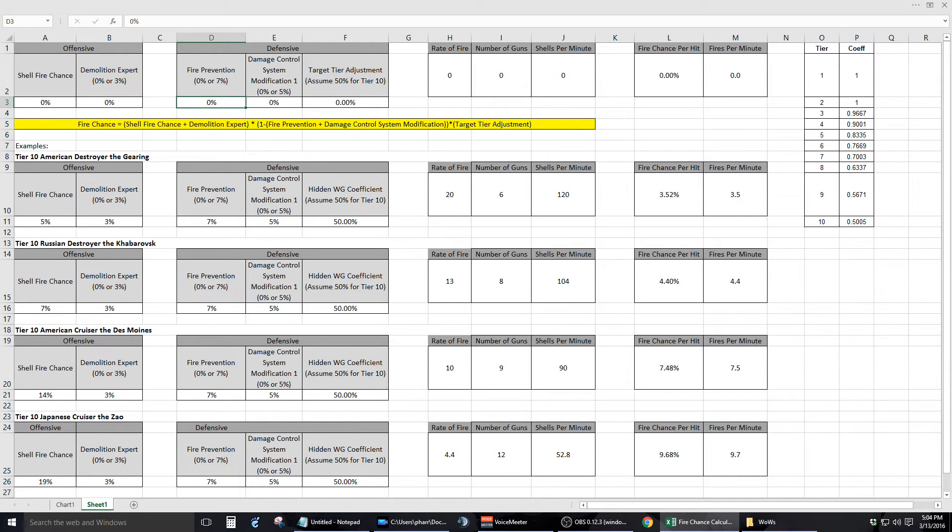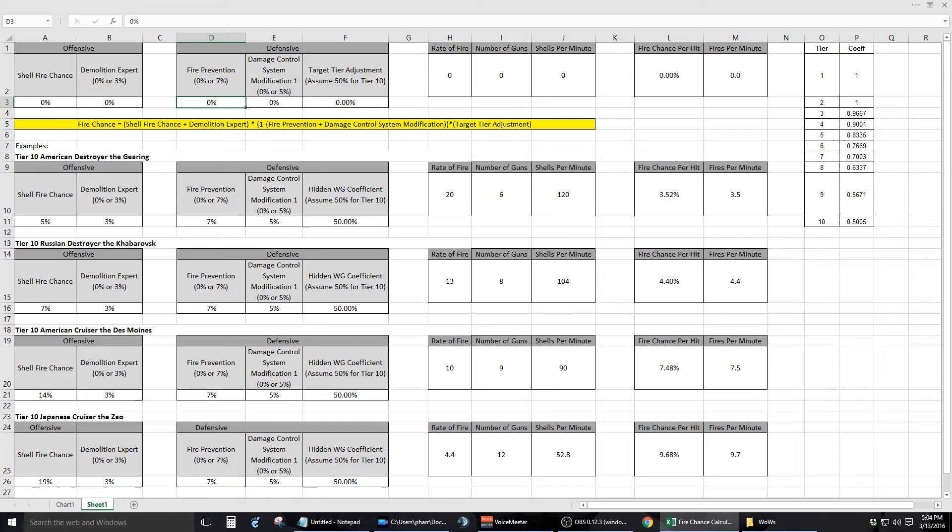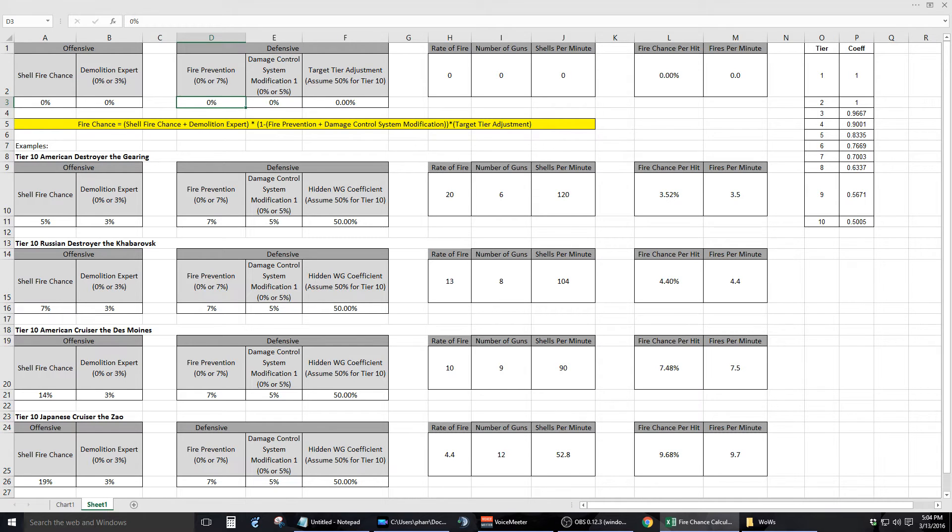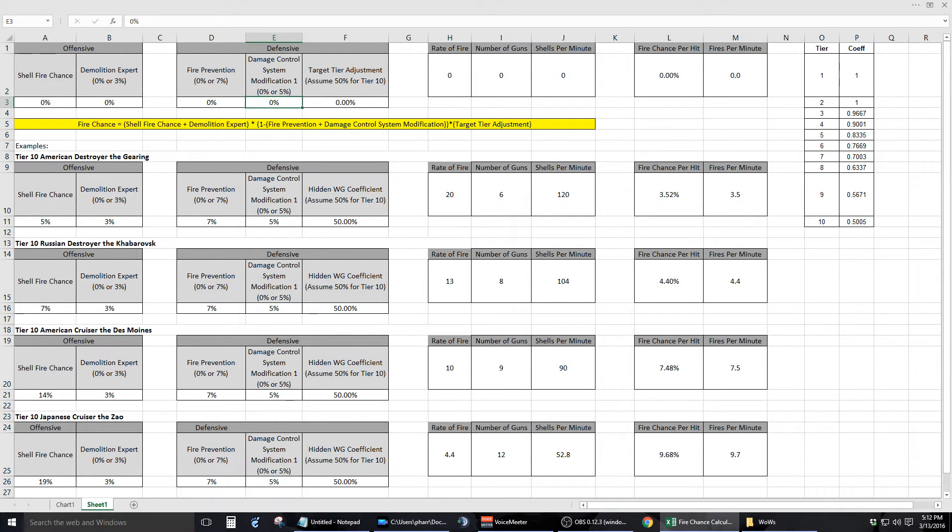Now let's take a look at the defensive skills and equipment that affect the chance of a fire being set. The first is the Fire Prevention skill, which is located at cell D3. Now this skill is factored in if your target's captain has this skill selected. The variable has a value of either 0% or 7%.